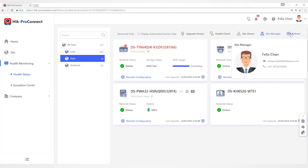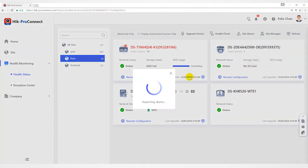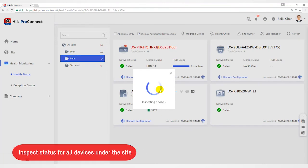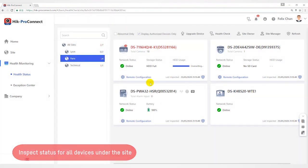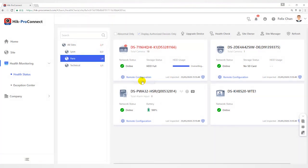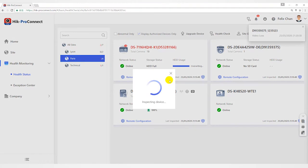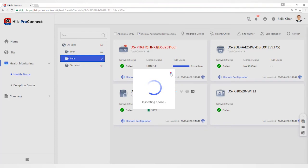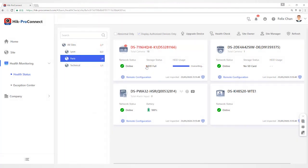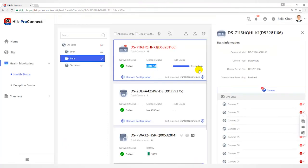Click Refresh to inspect all the devices in the site. Select the device and then click Remote Configuration to remotely configure parameters of the devices. Click Refresh to inspect it. You can view network status, storage status, HDD usage, and operating recording status, etc.